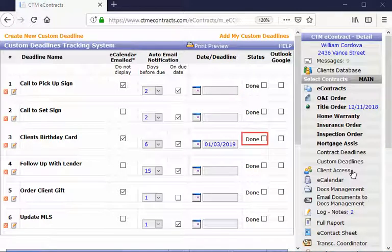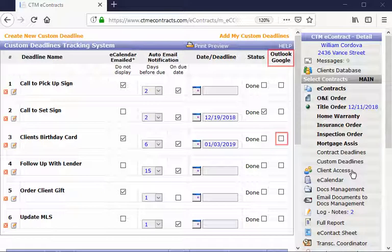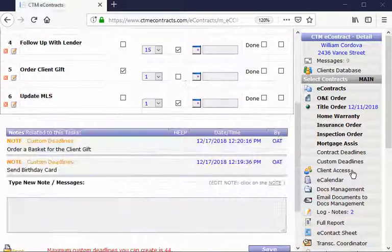When the deadline has been completed, you can select the box Done. Should you see that an item is displayed in your eCalendar and you want it removed from that calendar, check this box. If you would like to see this deadline in your Outlook or Google Calendar, then check this box.